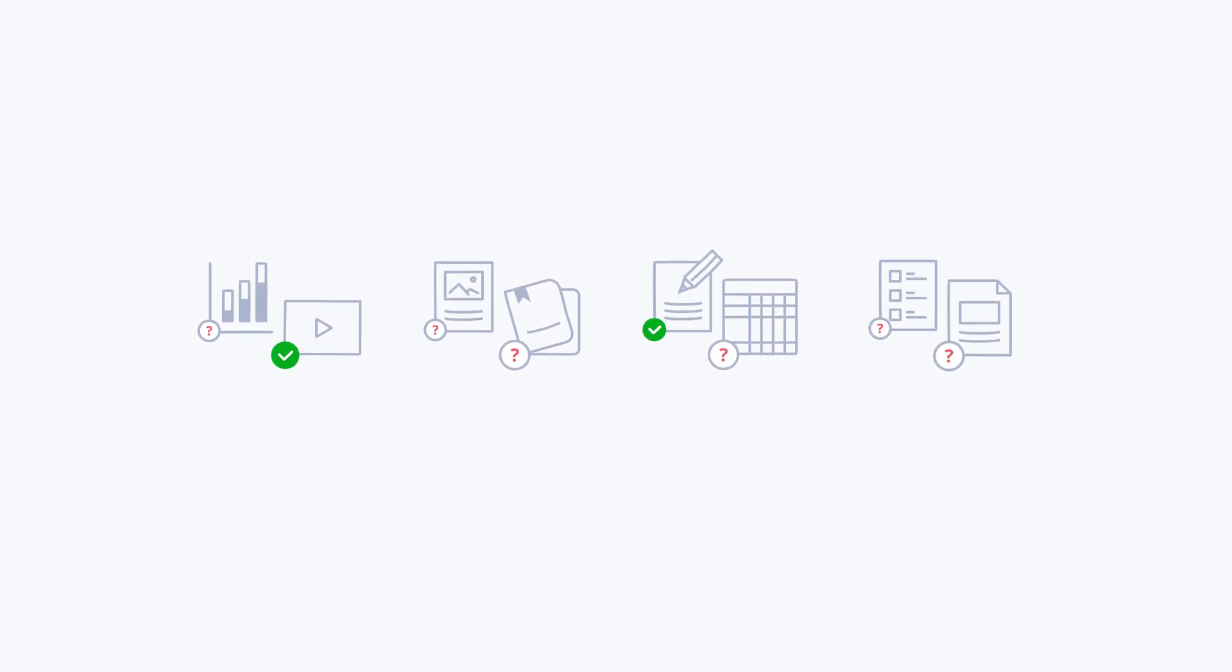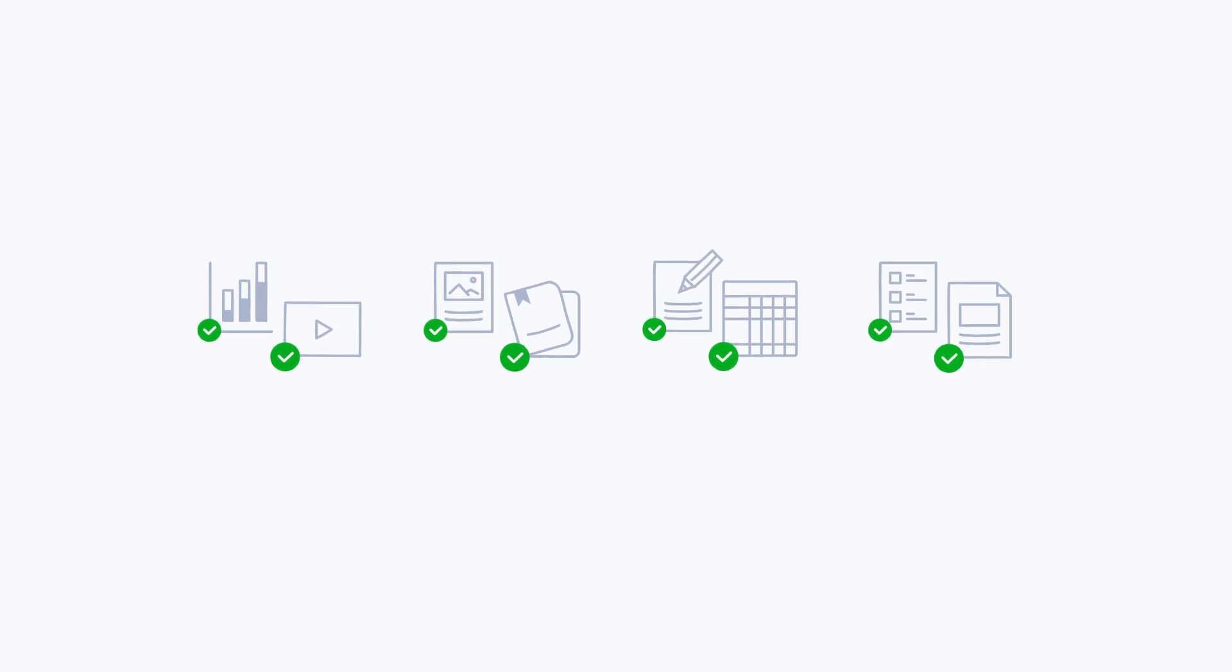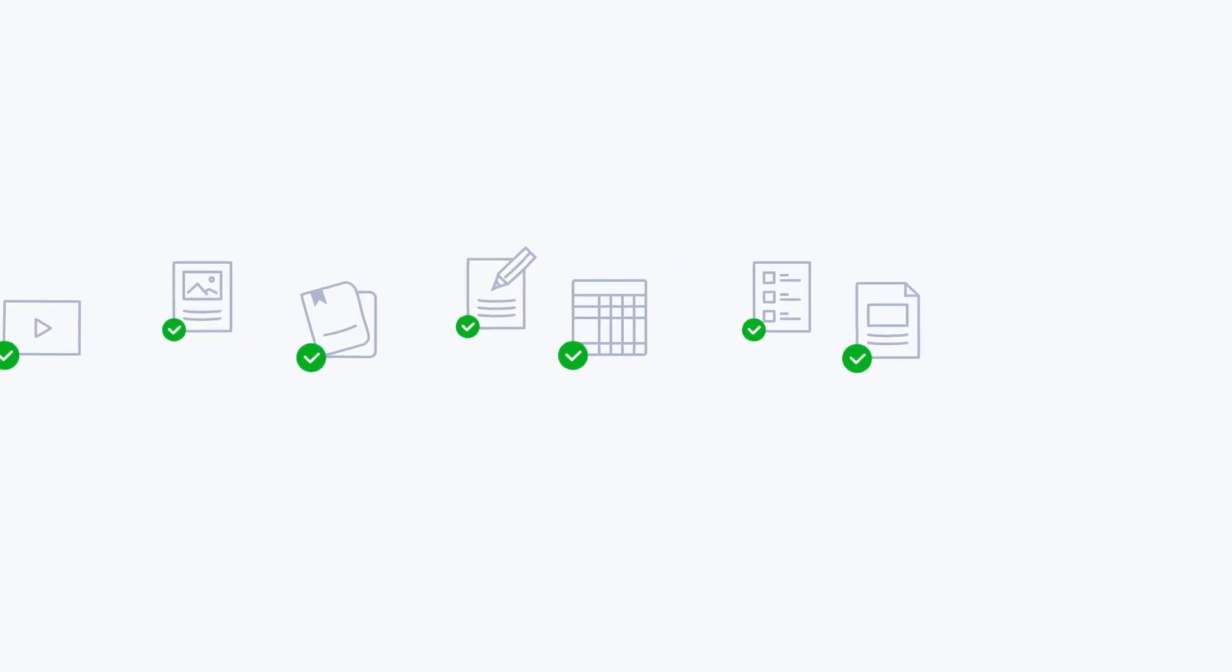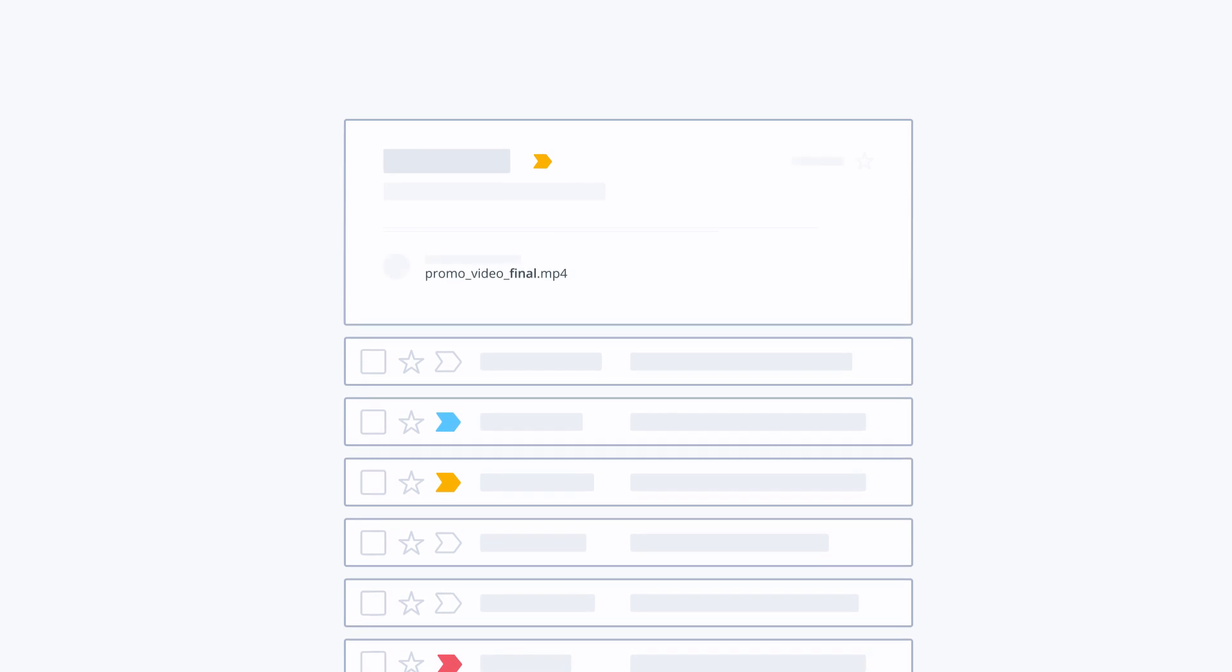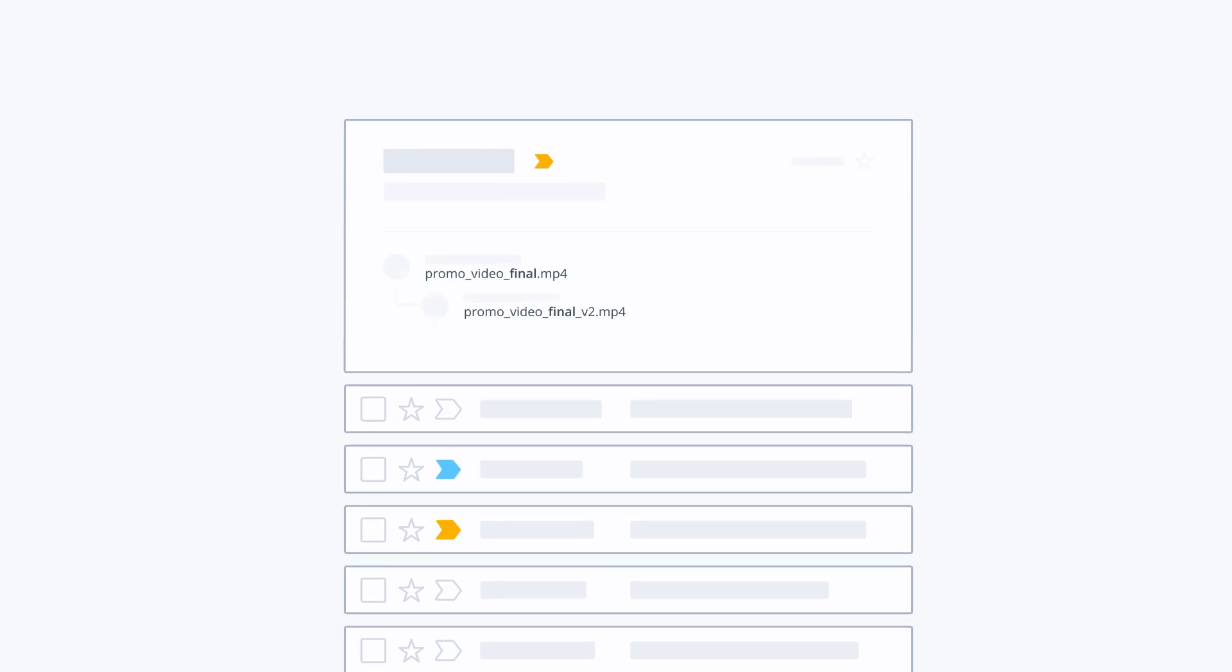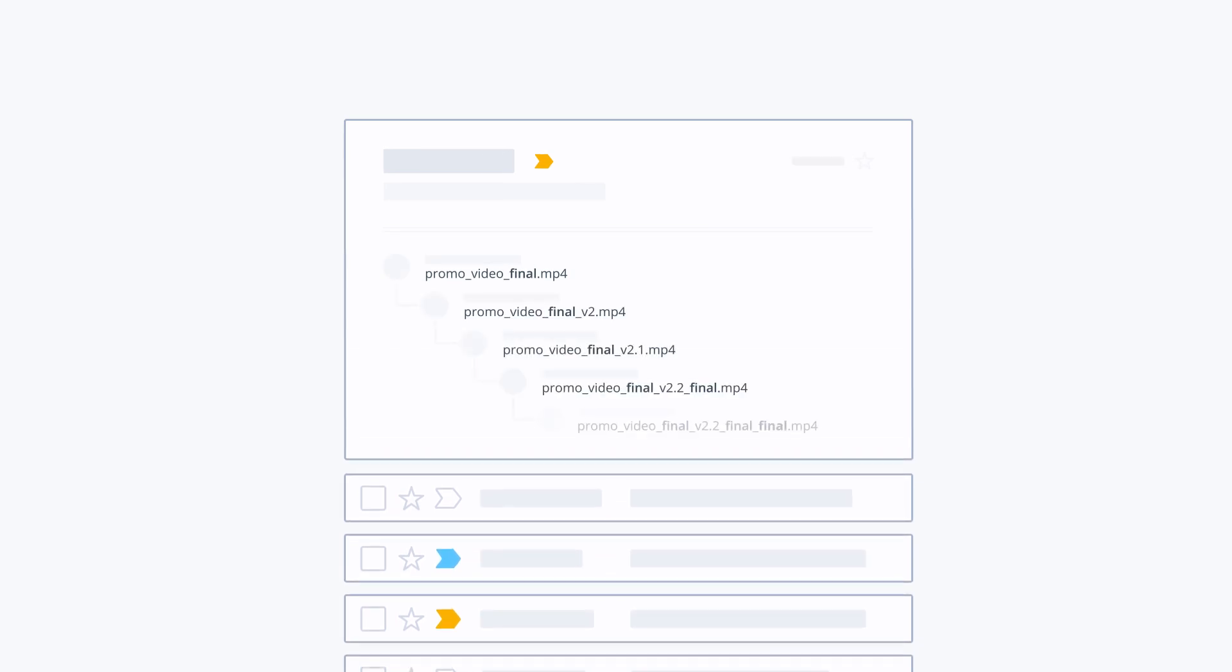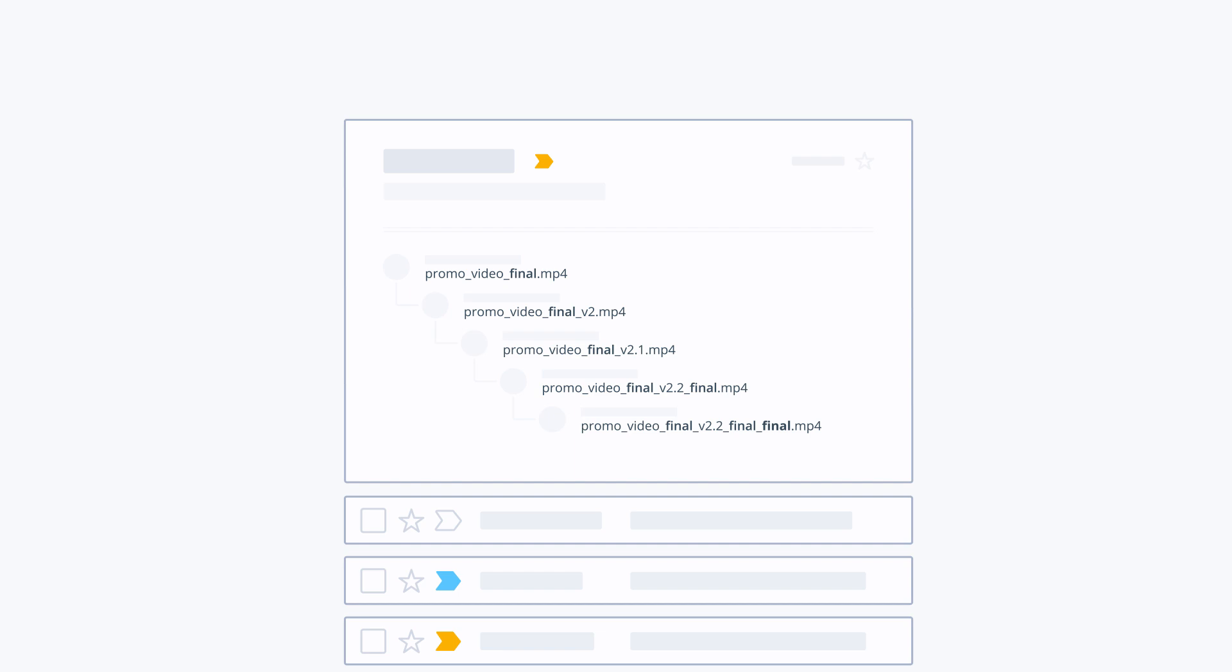In traditional work environments, people often approve items only for their approvals to be overlooked. Why? Outdated work tools such as email. Emails can easily go missing and even when they don't, email threads can be so long and contain so many supposed final versions that everyone gets confused.